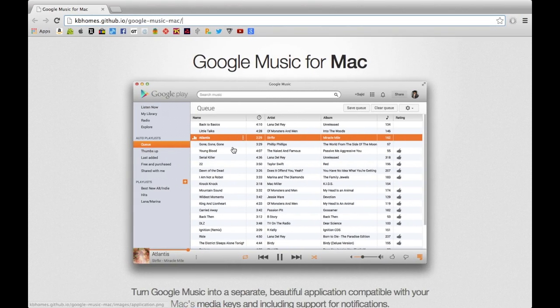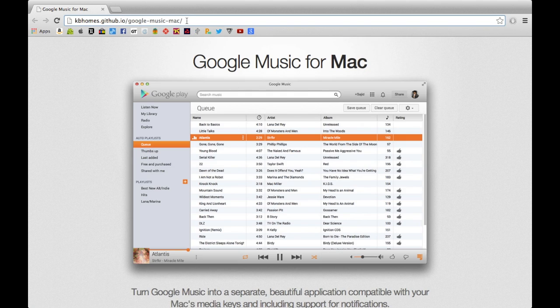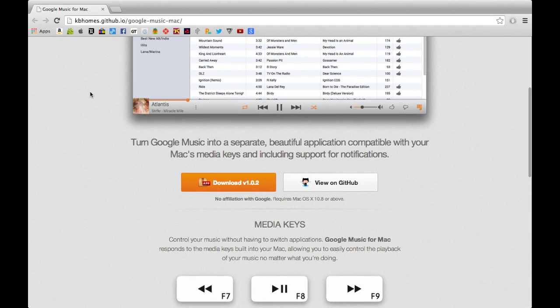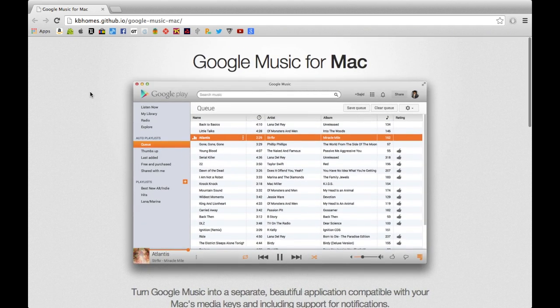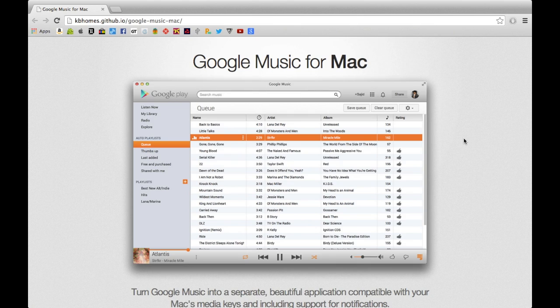The way that you do it is head over to this site, which I'll link in the description below, and you can download the software from the link on this page. You can see here that it's Google Music for Mac — it basically gives you a completely separate application to play your Google Music from. Chrome is one of the most powerful browsers you can get so it does take up a lot of memory, so if I want to edit a video while listening to music it's a lot better to use this software and have Final Cut open rather than Final Cut and Chrome.